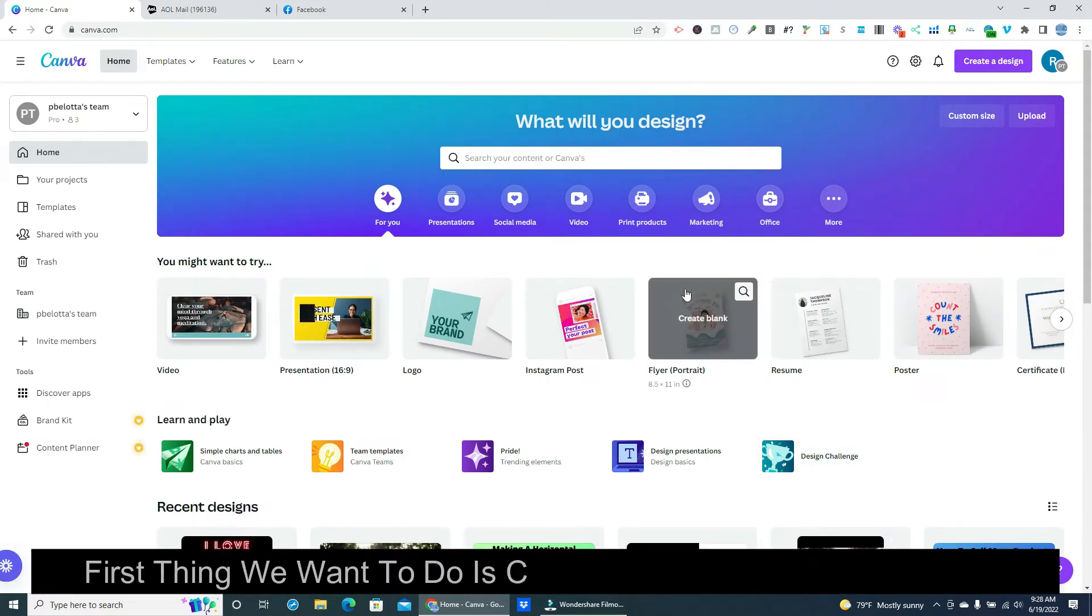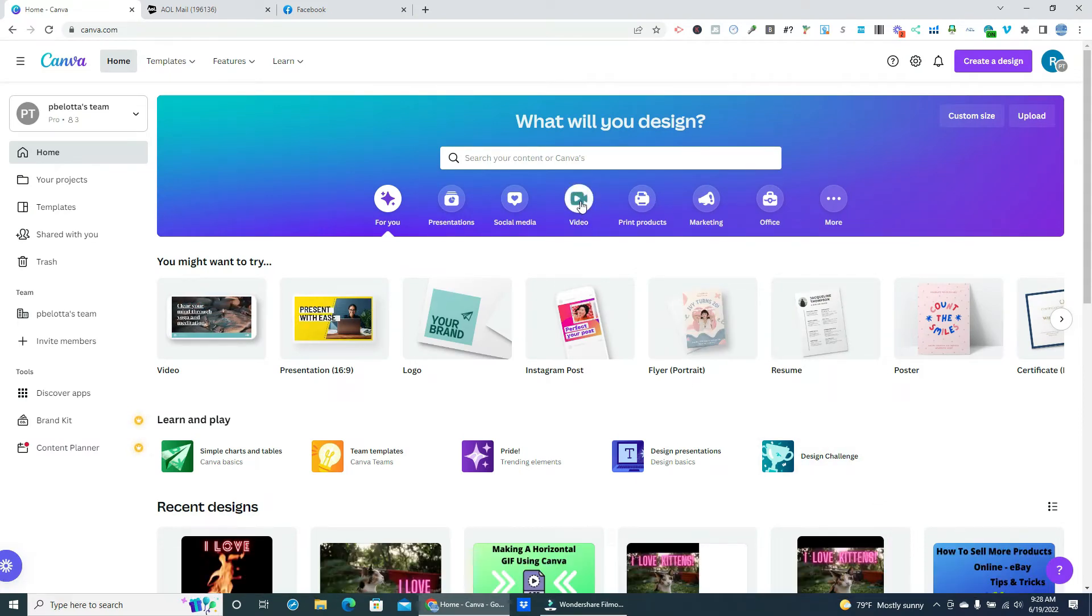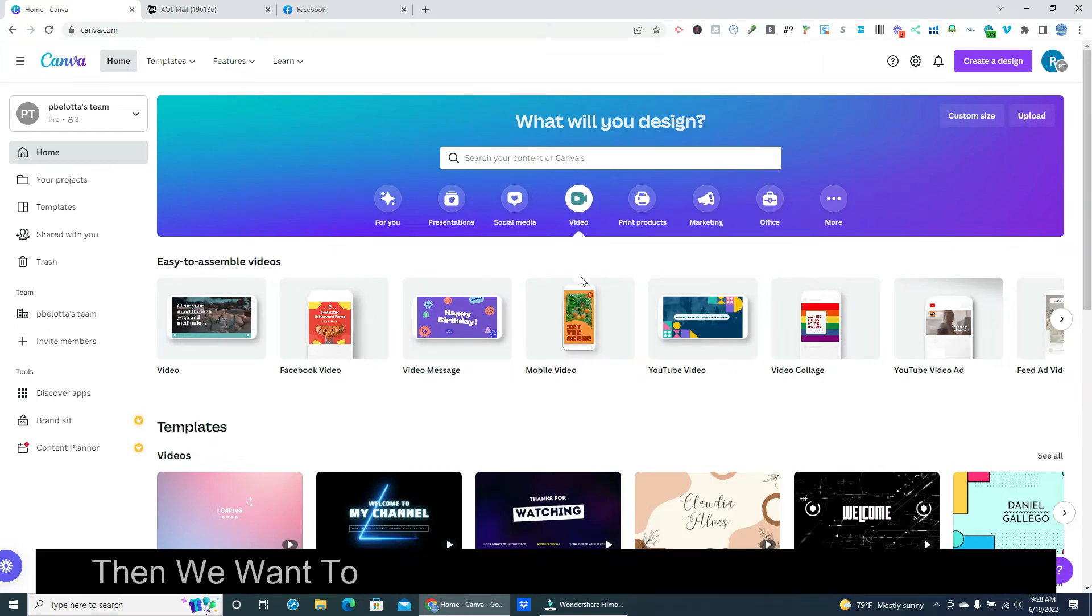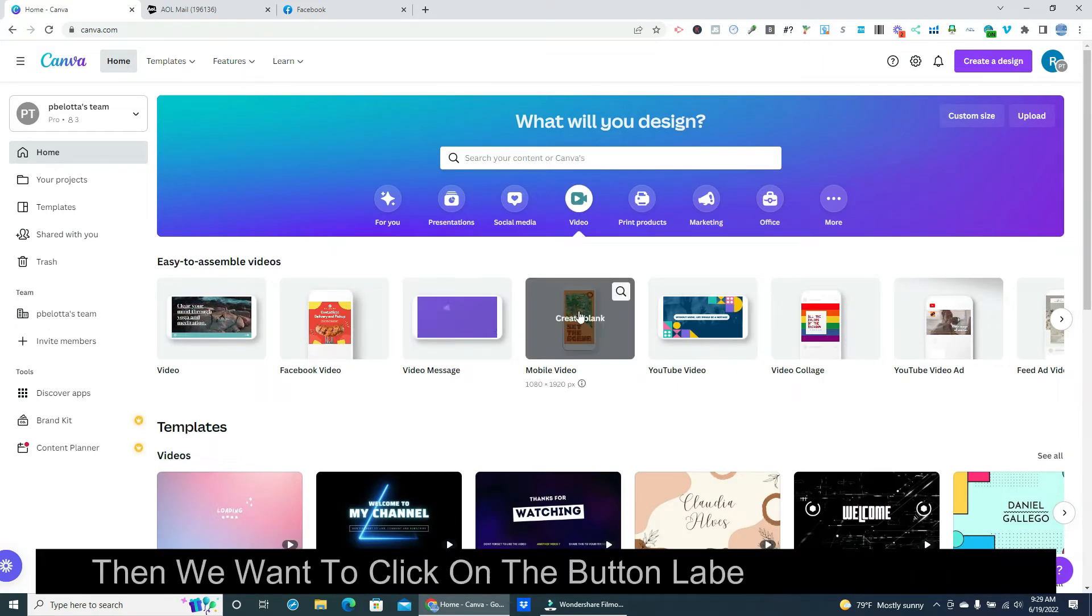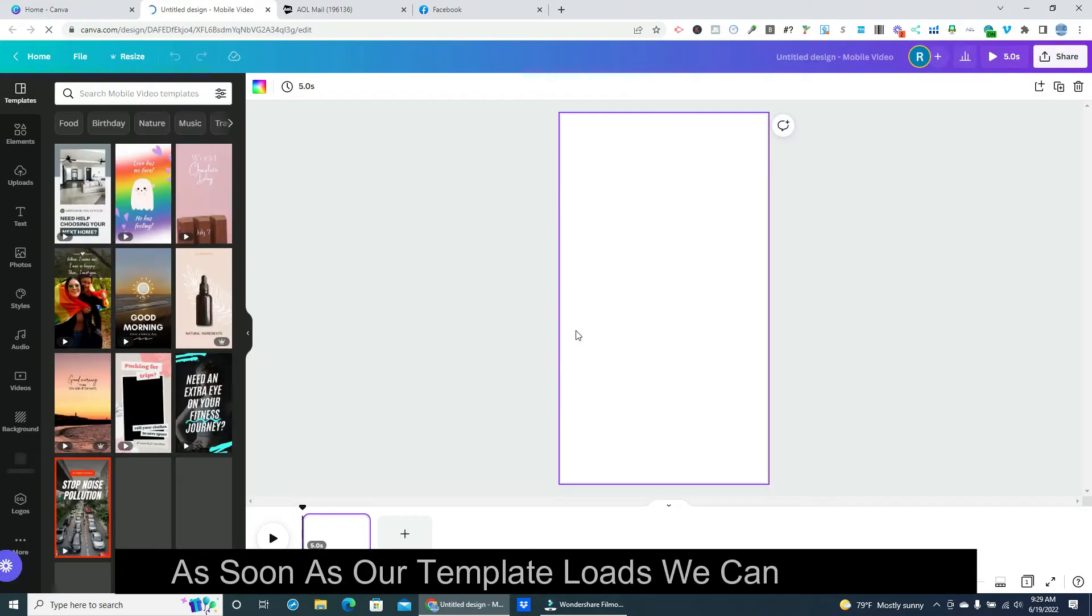First thing we want to do is click on the button labeled Video. Then we want to click on the button labeled Mobile Video. As soon as our template loads we can get to work.